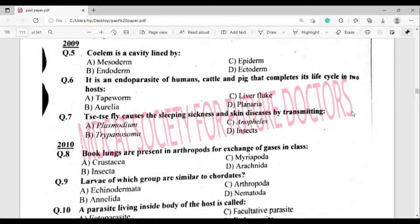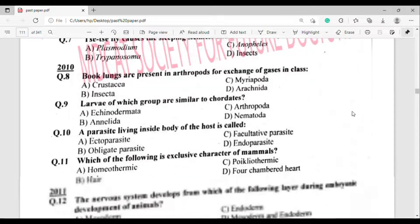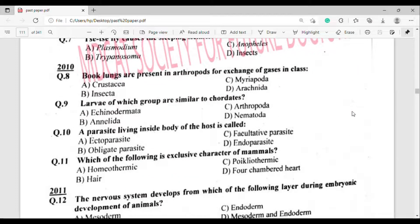Now from 2010. Question number 8: Book lungs are present in which group for exchange of gas? The correct answer is option Delta — Arachnida.